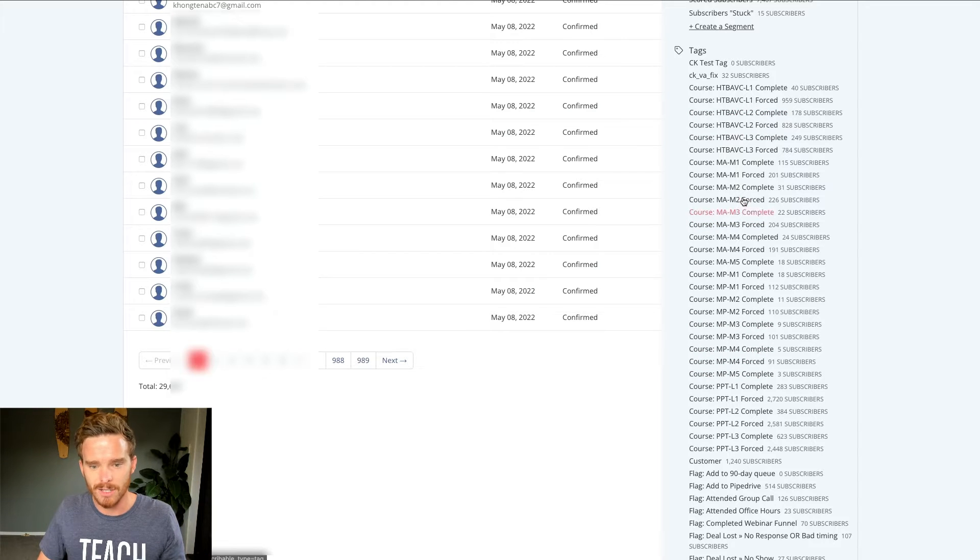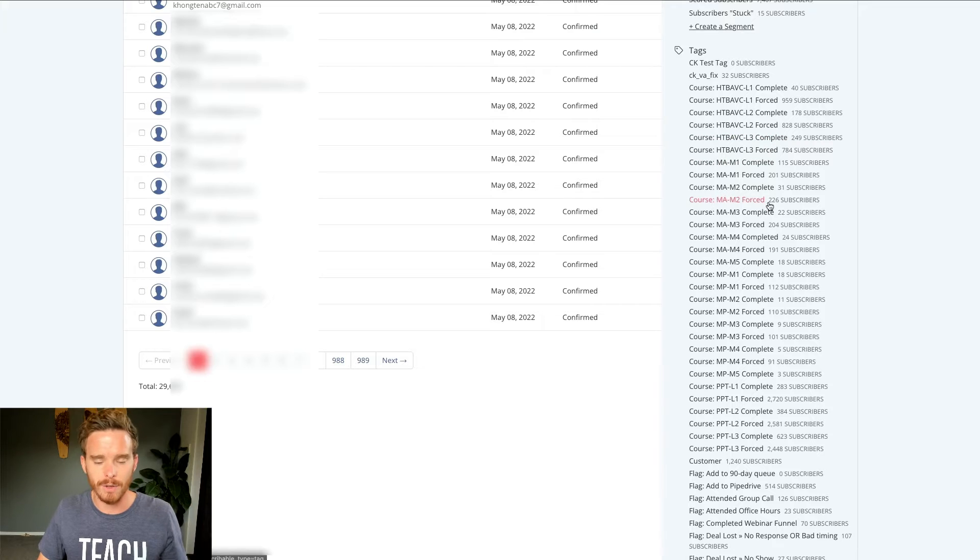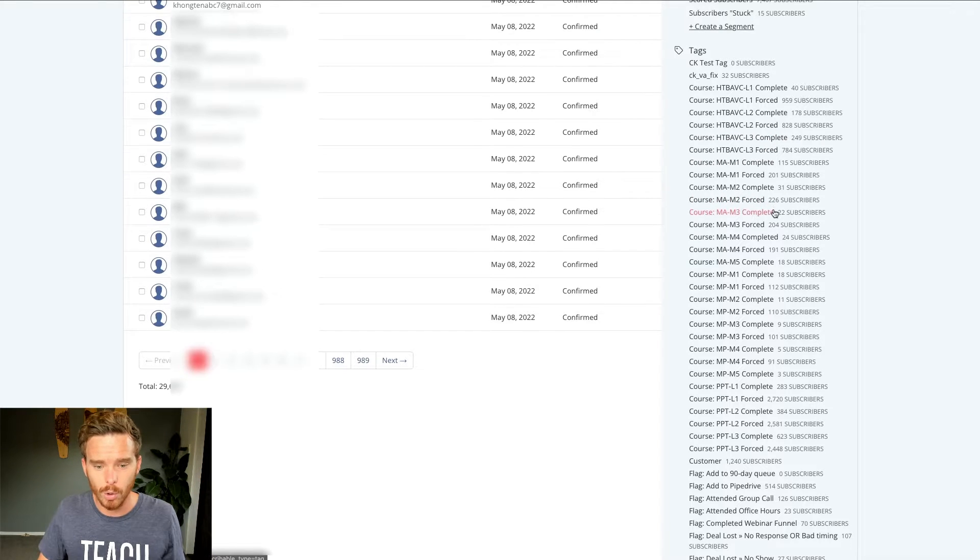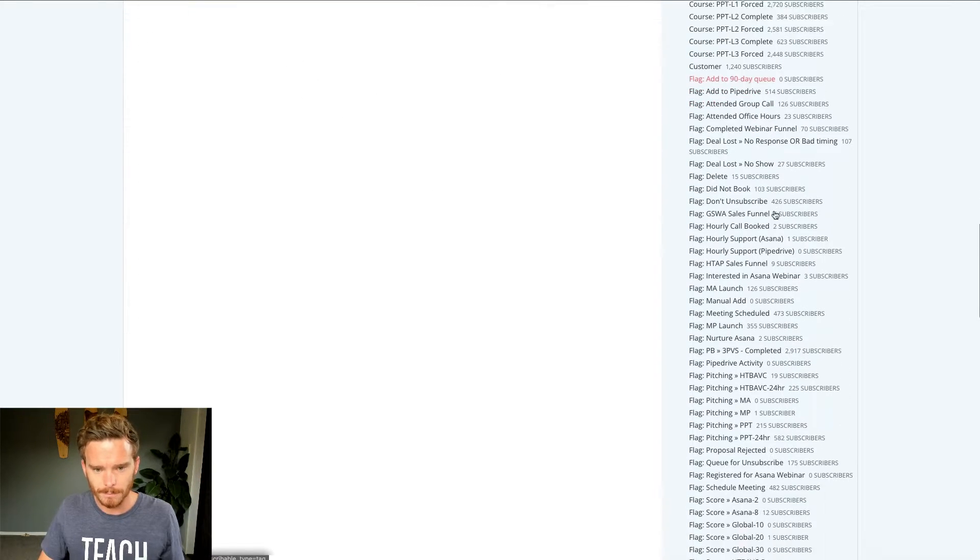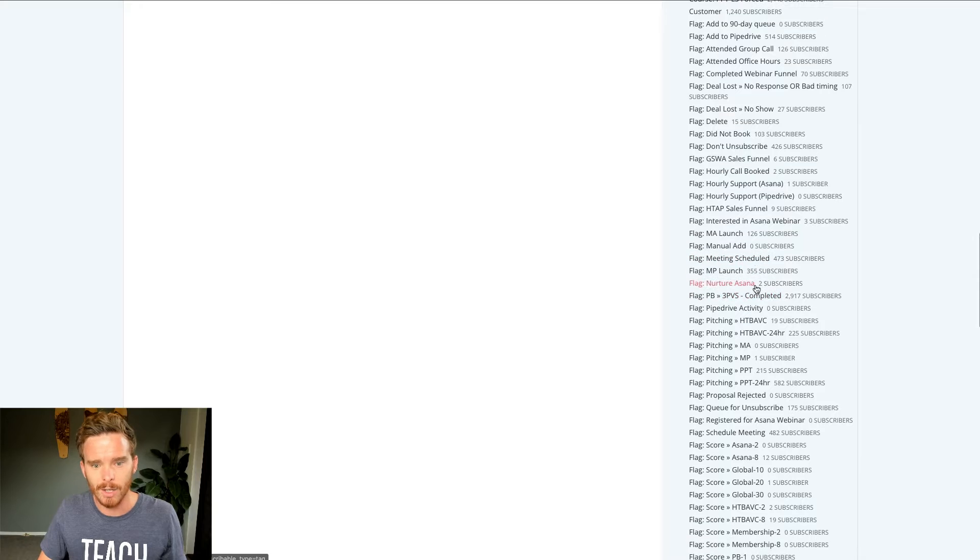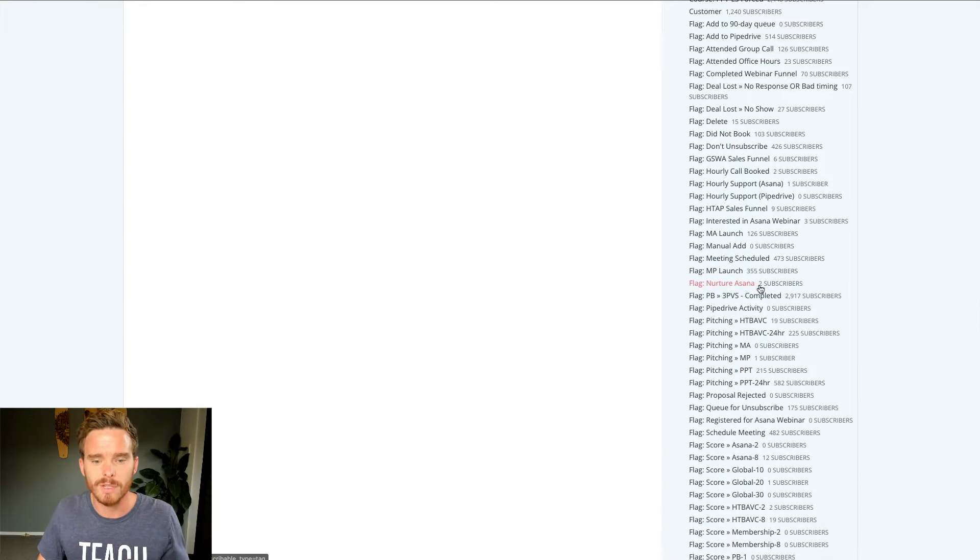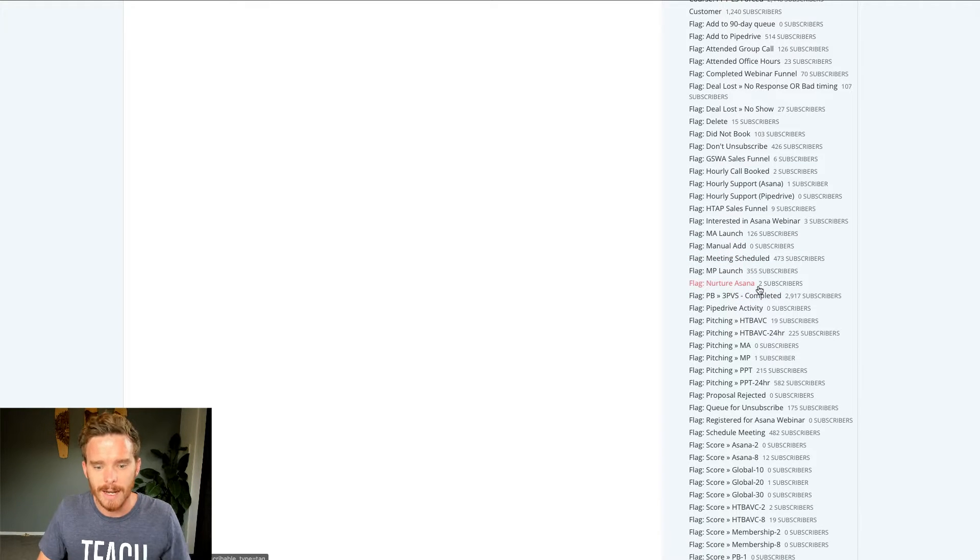but I have some tags that I use to control what emails people should get as they progress through my online courses. I've got some flag tags here, which are very much just part of all the different automated funnels and sequences that I have.